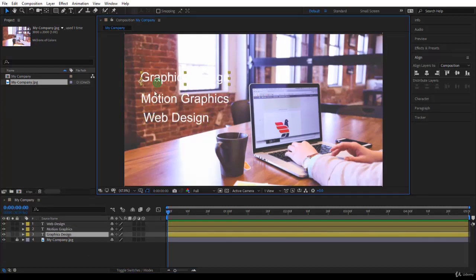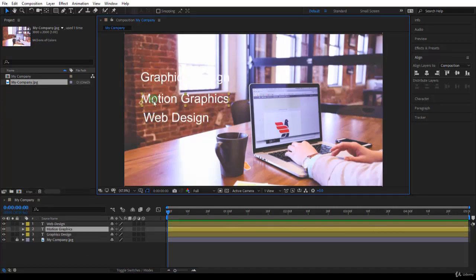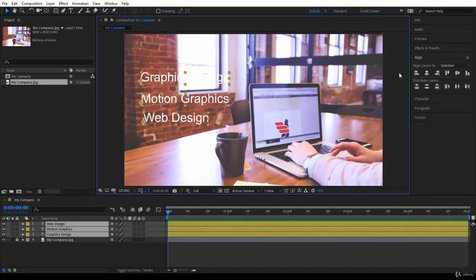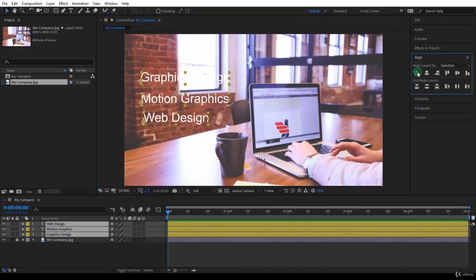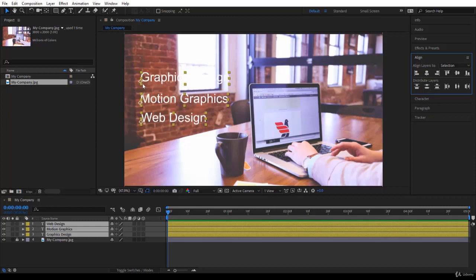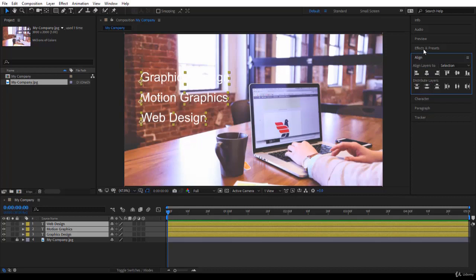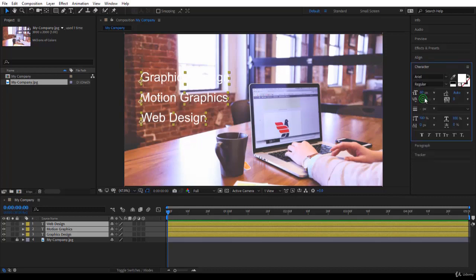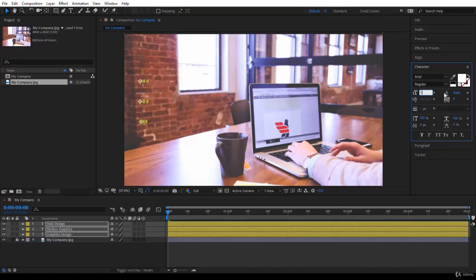I will select the three of them, align them on the left, and then I want to distribute them. Notice where the anchor points are, so they're going to be distributed according to the anchor points. Here you are. But I think they are a bit big here, so I'll go to character and take it down, for example, to 50.